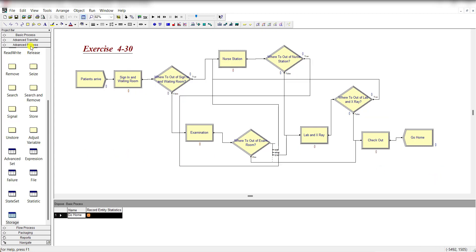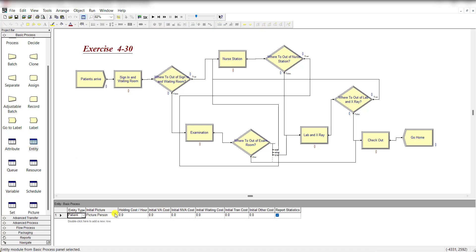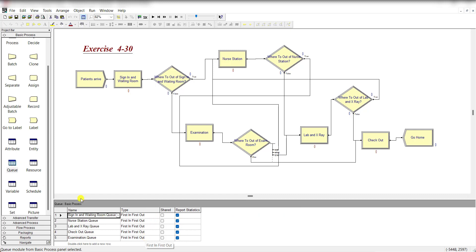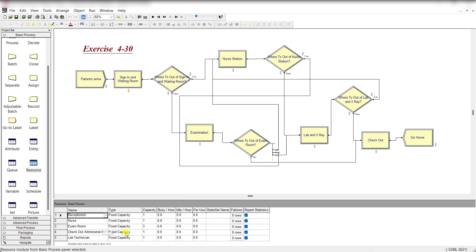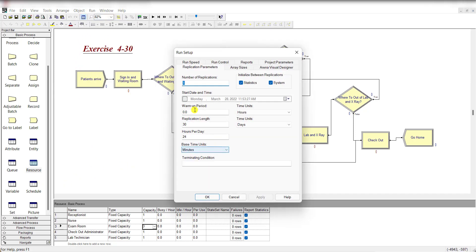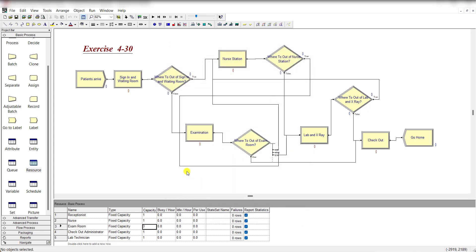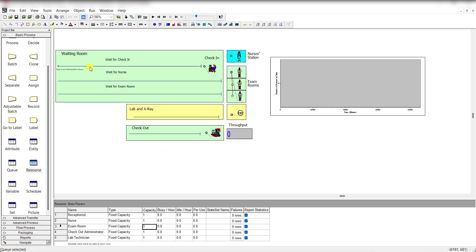Under the Basic Process template, assign the entity picture as 'Person' and set the queue discipline to First-In First-Out. Set the resource capacity of each process to 1, except the Exam Room which has a capacity of 3. In Run Setup, set 30 replications with a replication length of 30 days, 24 hours per day, with base time units in minutes.